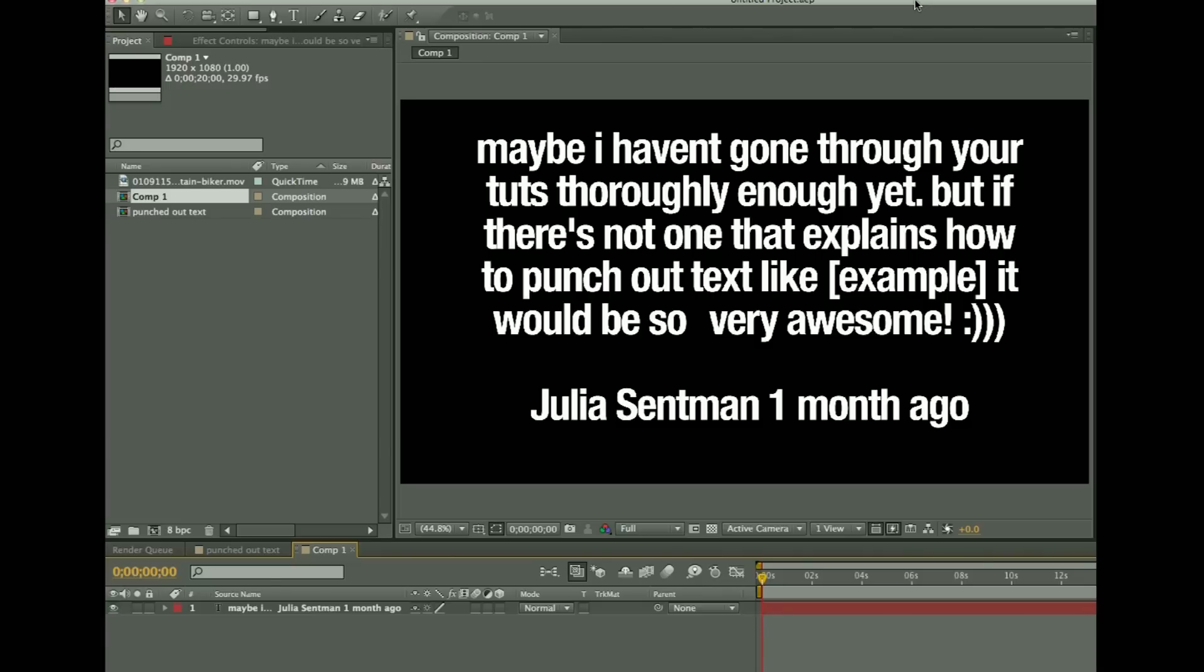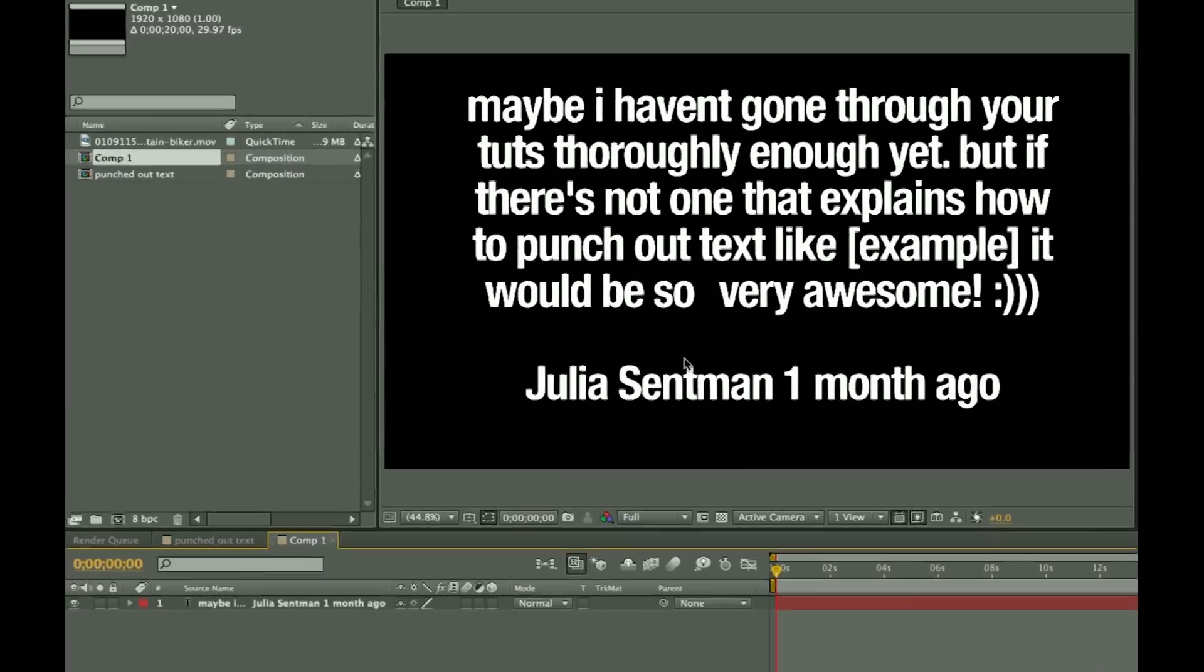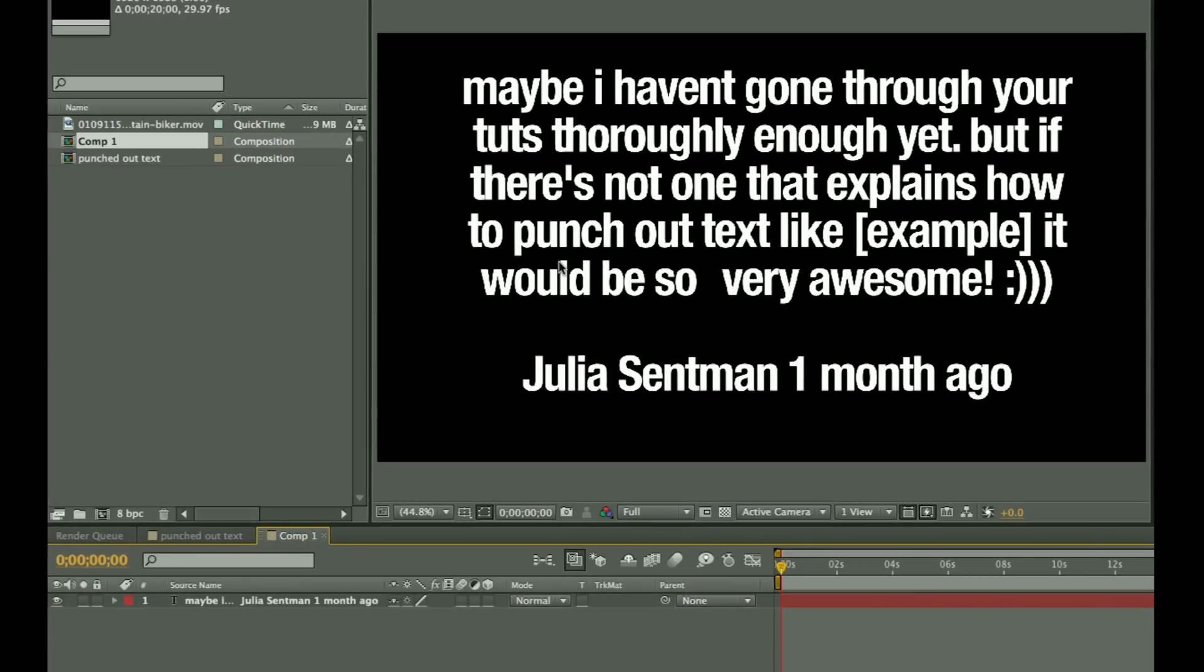I had 150 subscribers and was really excited about that. I only had about 30 views and 3 responses, so I decided to go with the two that were the first ones to post. This first one from Julia Sentman wanted a punch out text type of effect, and there was a link to a video.